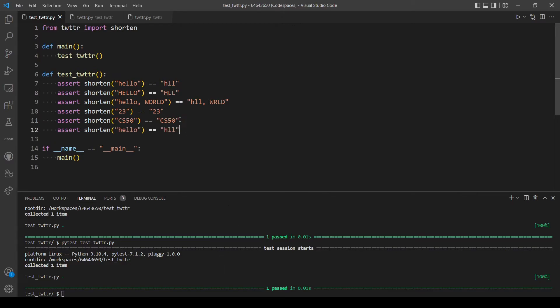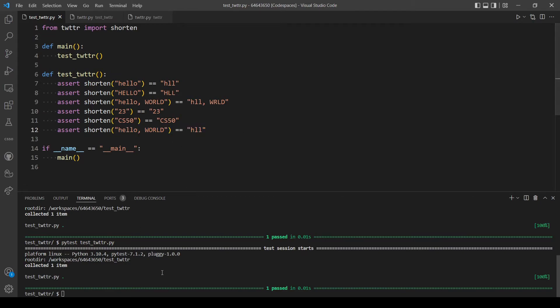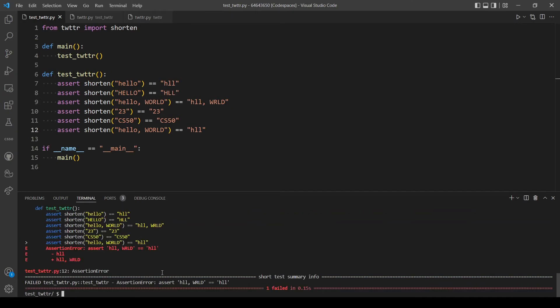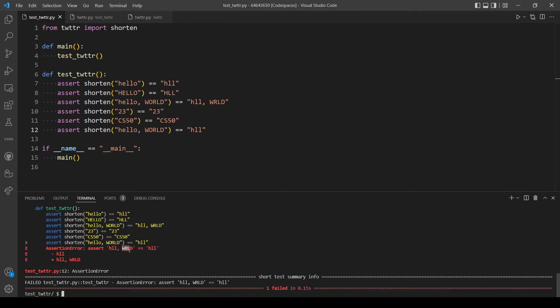So let's actually assert wrong values. Hello world, let's leave it like that and see if pytest is actually catching errors. Yeah, one test failed, the test failed in this line. Here it tells you what the output should be, so it should be h-l-l comma world, and what we asserted is this value. So let's modify it and write it the correct way.